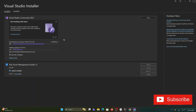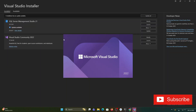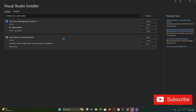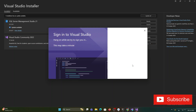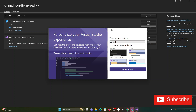The installation of the C++ development workload has started — it will take some time, so please wait. The installation is now completed. Visual Studio is starting up and it's showing a sign-in screen, but we are not going to sign in, so I'm selecting the Skip option.